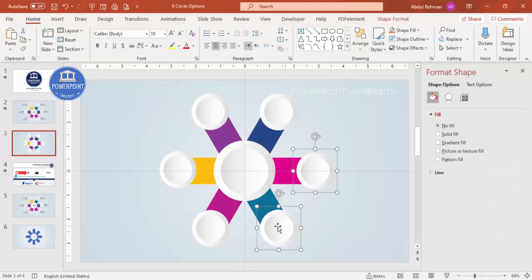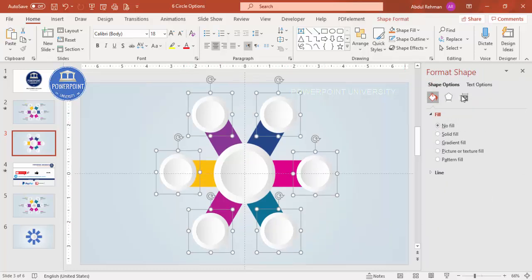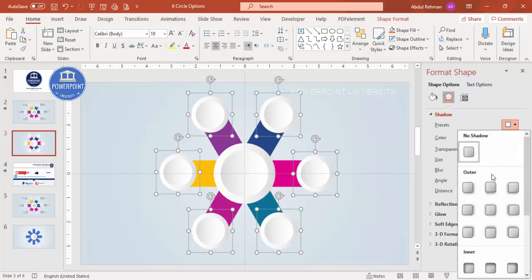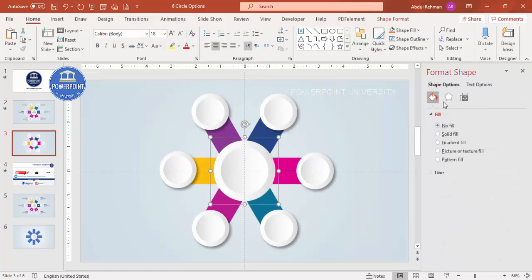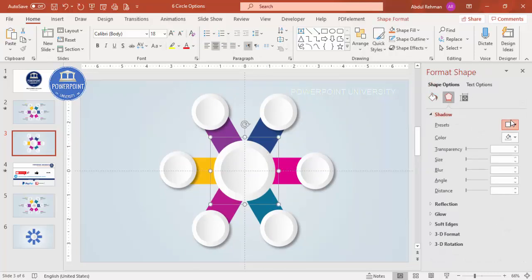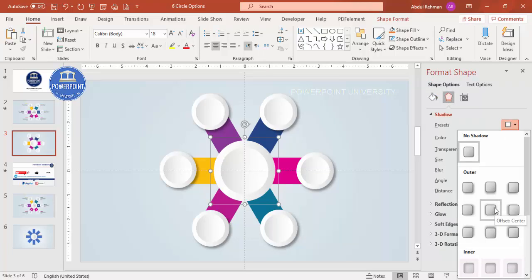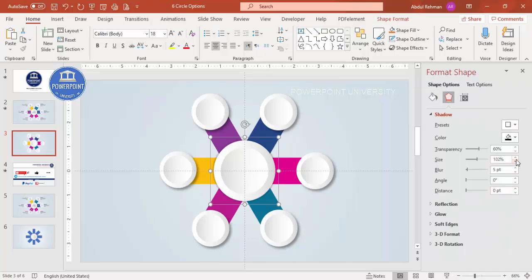Now let's add a shadow effect to all the circles. Select them all by holding the Shift key, then go to Effects > Shadow. From the presets, select the outer offset bottom-right option and increase the distance to about 8, and increase the blur size as well. For a secondary shadow, select from center and increase the size.